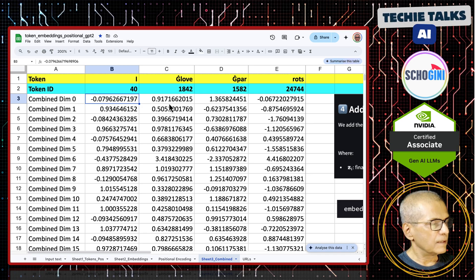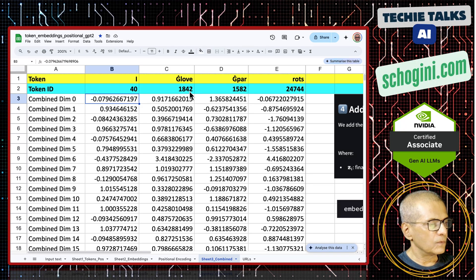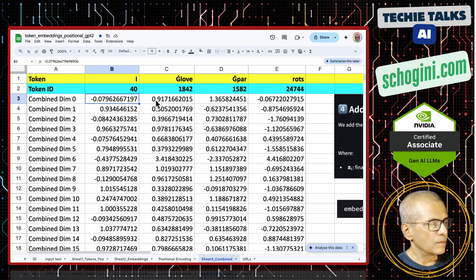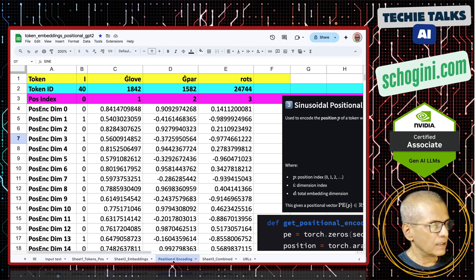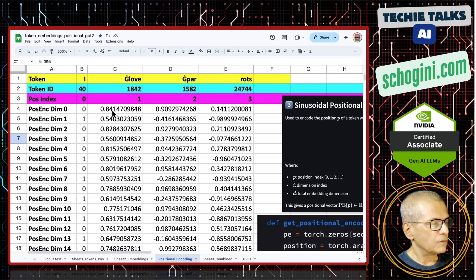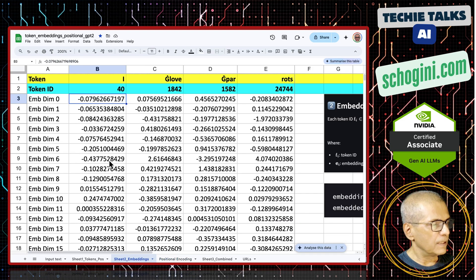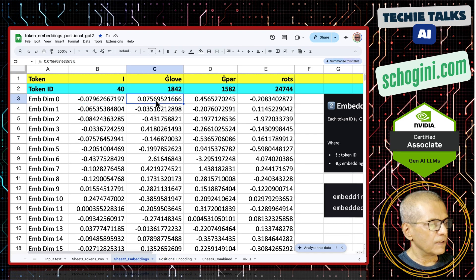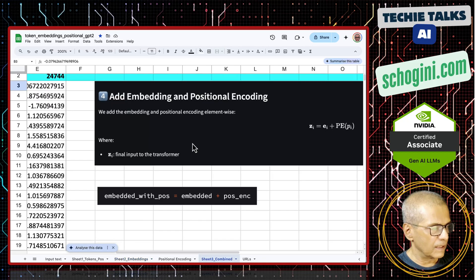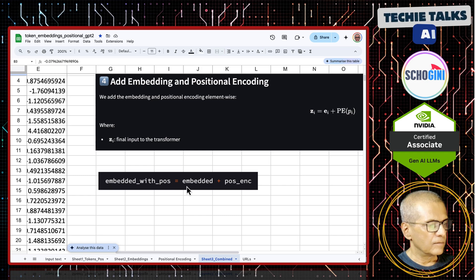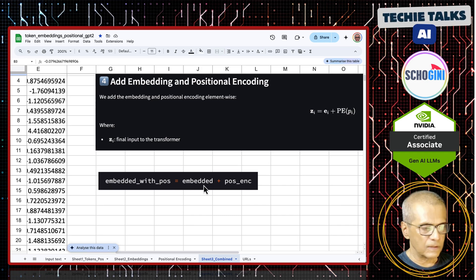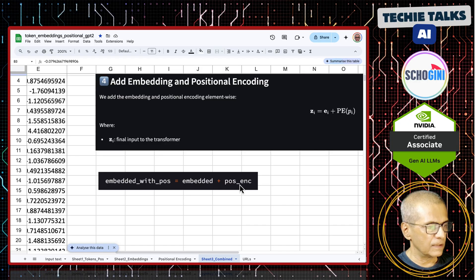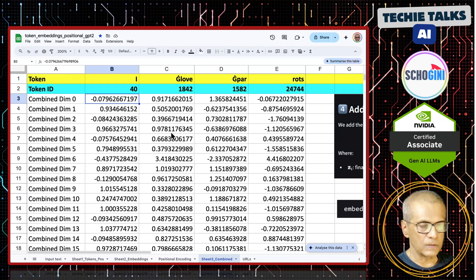Take the case of 1842 token ID, the combined value is 0.9171. Positional encoding value is 0.8414 and embedding is 0.075. Adding that, you get this. I am giving the computation here. This is how we get the combined value where we get the embedded tensor plus the positional encoding tensor and then we get the combined value for each of those tokens.